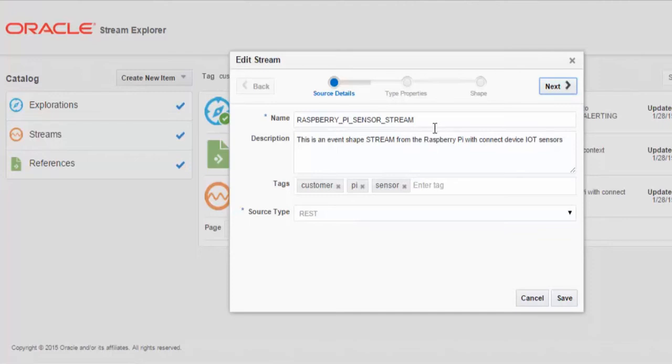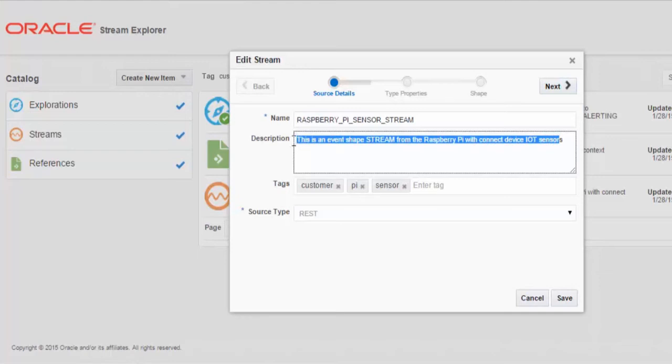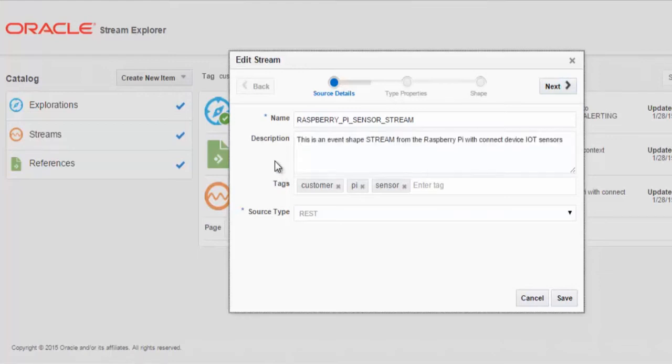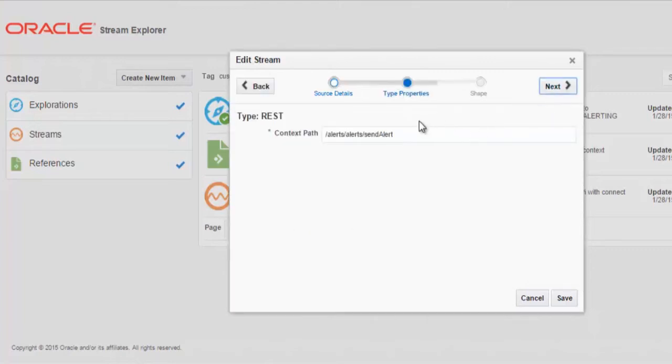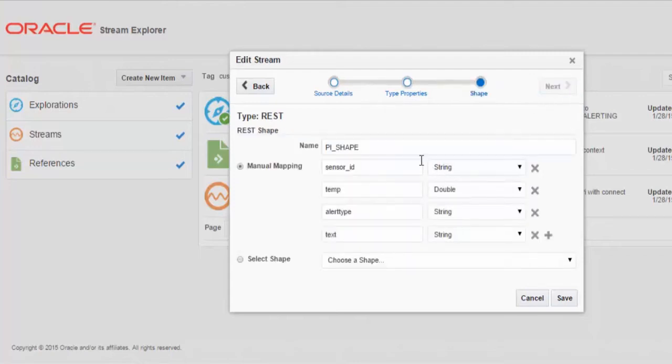When we look at the source that needs to be defined, we will give a nice name and description to this source and some tags that are associated with this section of the Catalog. We will define the context path and then the shape of the REST data coming from the Raspberry Pi.